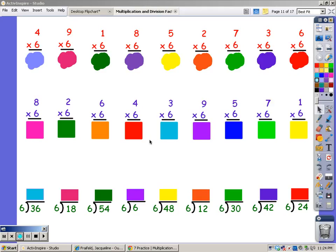Now we're going to practice our sixth song. When you multiply, you sing the song with the bottom number for the number of fingers at the top, and whatever you sing, that's your answer. I'm going to sing my sixth song for four fingers, and you do it with me.